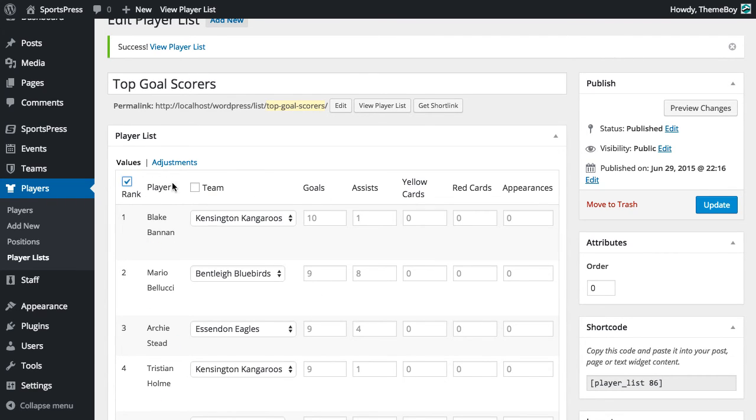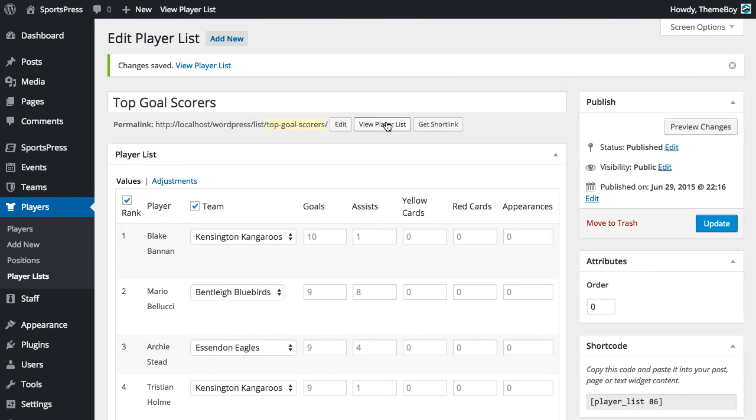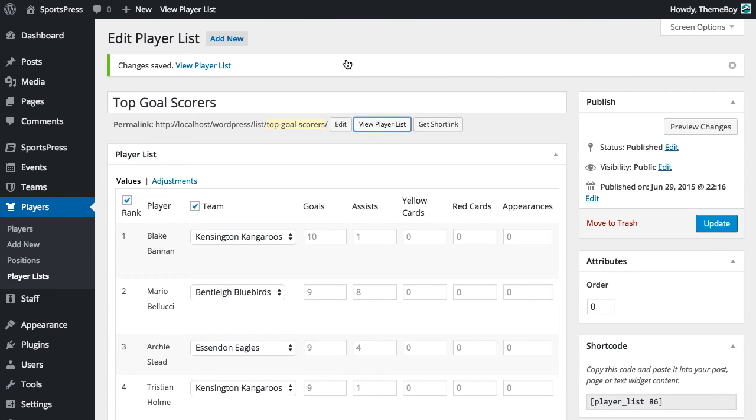We'll also want to click these check boxes at the top to show the rank and the team that they play for. We'll click update again. And let's go view that player list.